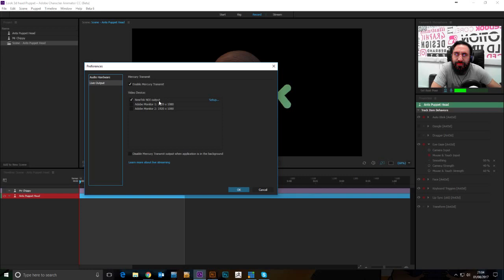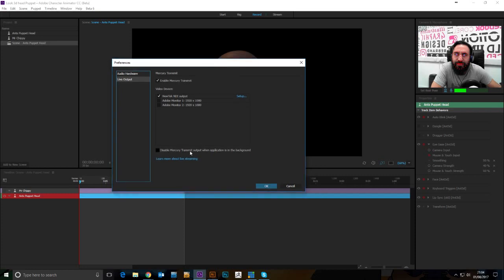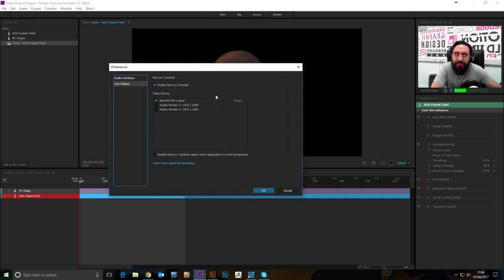And this is what you want if you want to be streaming to either Wirecast, OBS or what we're doing with Vmix. I mean, you've got Mercury Transmit already, that works well, but if you want to bring it in, especially multiple characters, then NDI is definitely the way to go.